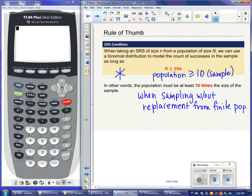It really only matters if you have a finite population. If I'm pulling things off an assembly line assuming manufacturing continues indefinitely, that's an infinite population — sampling without replacement isn't a big deal. But if I'm thinking about students at our school, about 1,000 students: a sample of 50 works since 50×10=500, which is less than 1,000. But a sample of 120 gives 1,200, which is larger than our population, so that condition wouldn't be met.